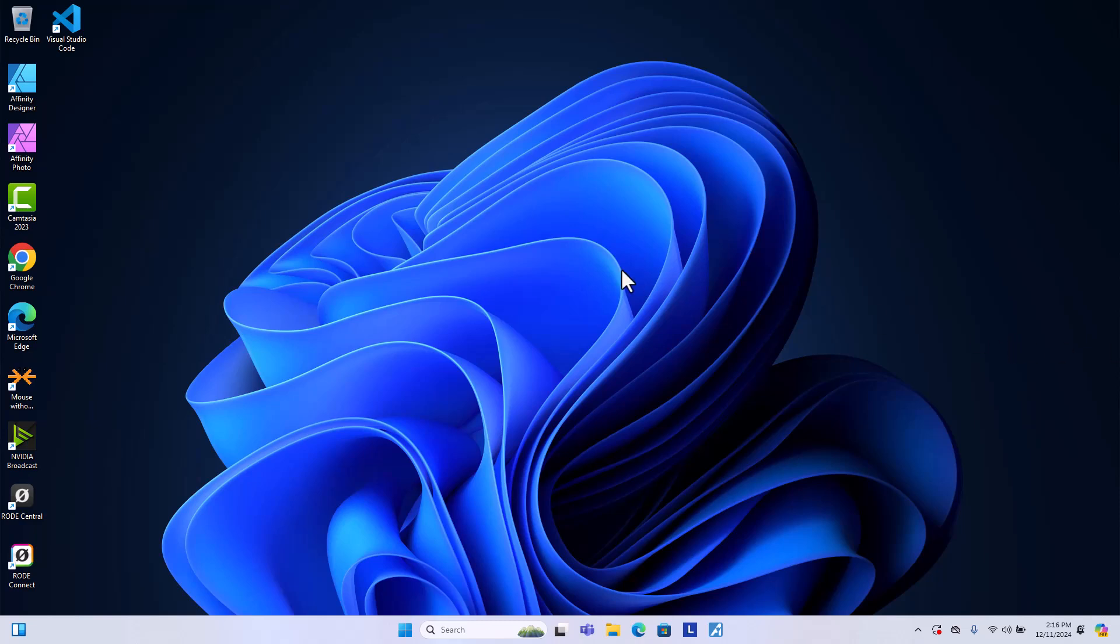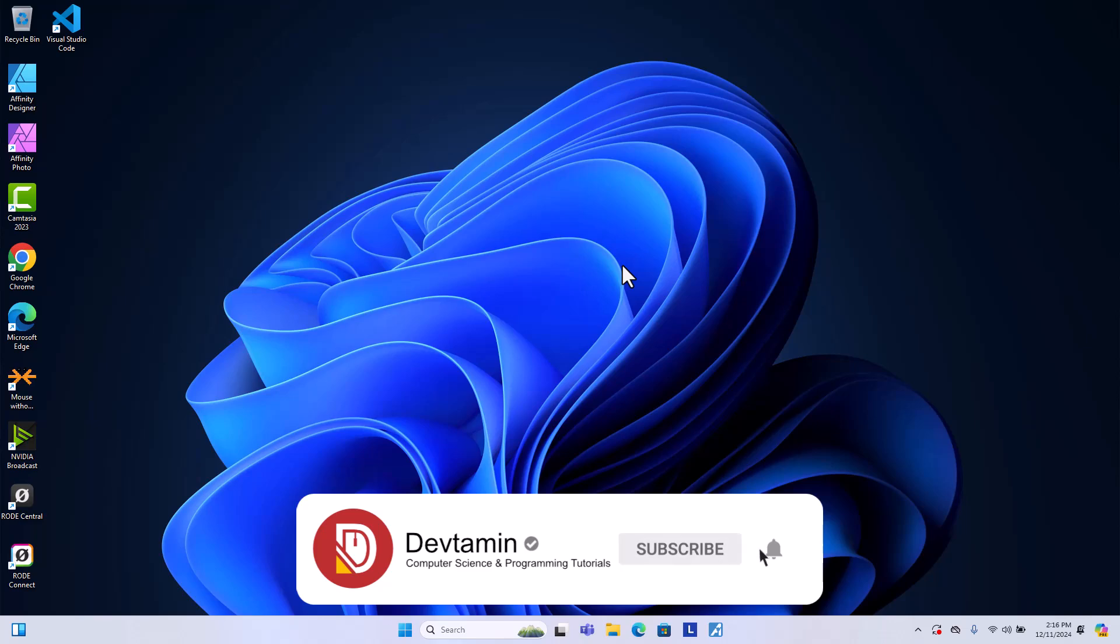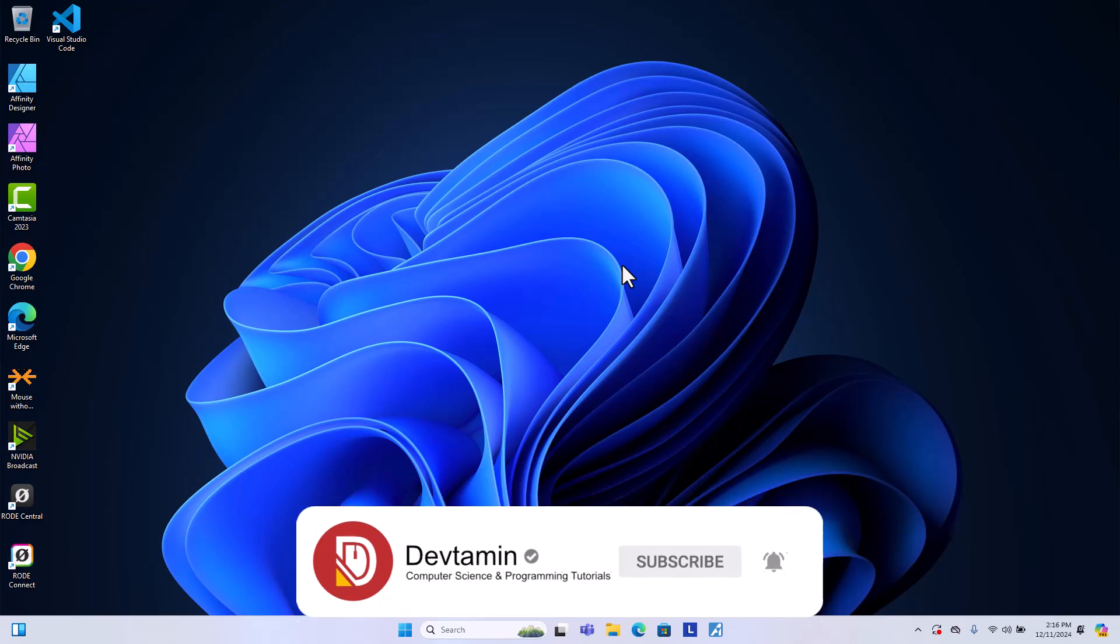Hello everyone. In this video, I'm going to teach you how to install WSL2 on Windows. It is Windows subsystem for Linux.